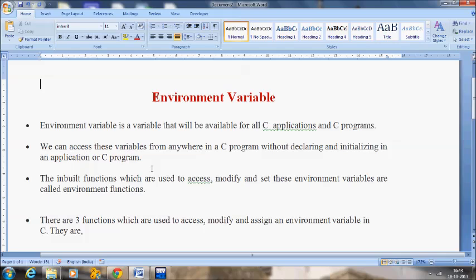In case of a global variable we can access it from anywhere in a C program, but with a global we are going to declare and initialize it. But in case of environment variables, we are not going to declare or initialize them — without declaring and initializing we can access this variable from anywhere in a C program. The inbuilt functions used to access, modify and set these environment variables are called environment functions.